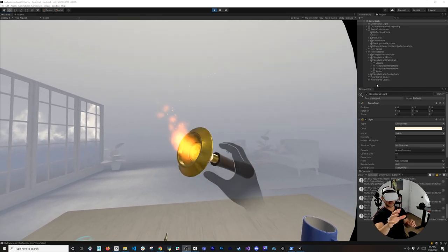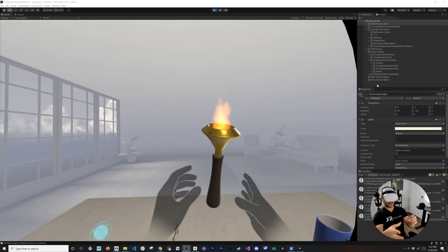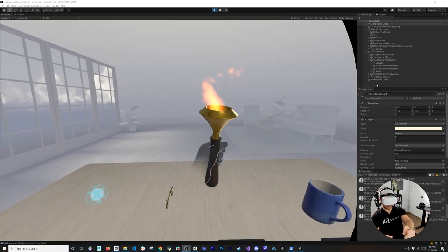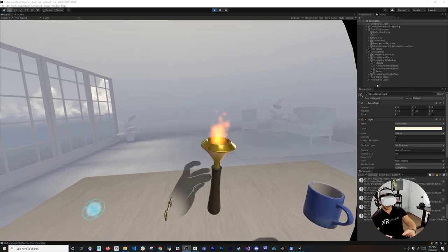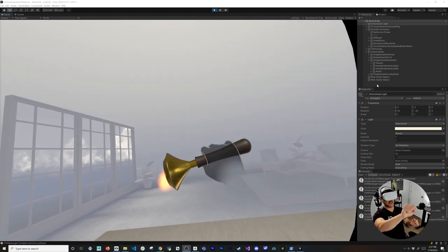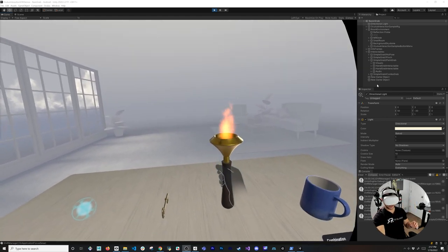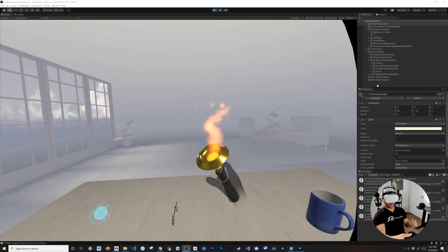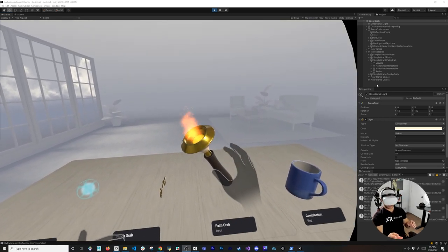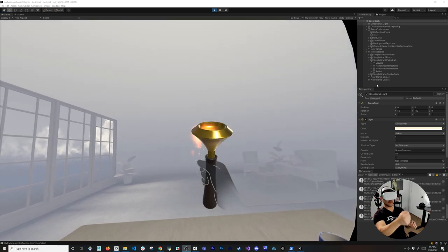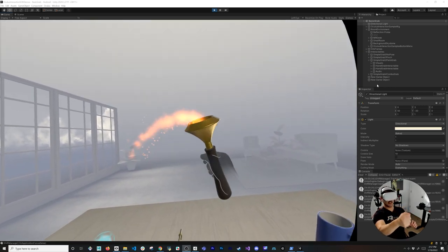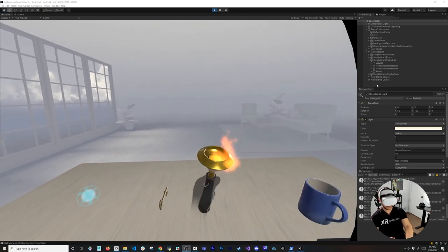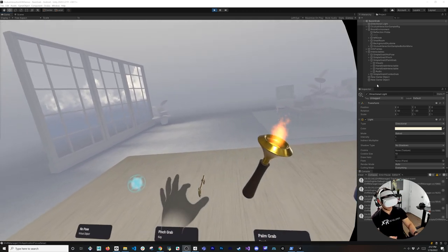If you were to try this with the out-of-the-box implementation, there's no way you can do this unless you code a lot of different interactions with the OVR components. I'm grabbing the torch and moving it around. If I do a pinch I can't grab it — I have to do a fist to hold it. I can do that with both hands.